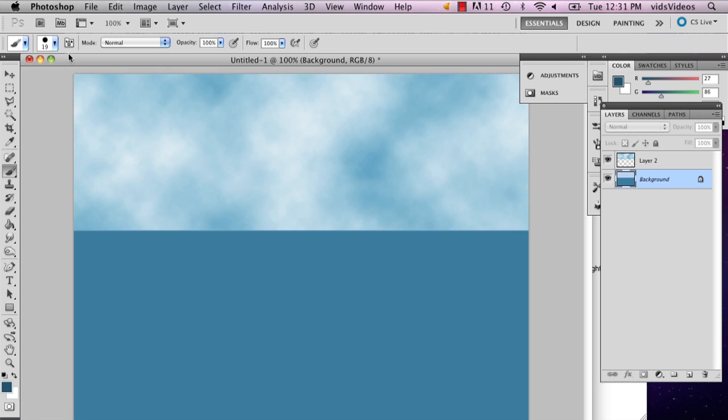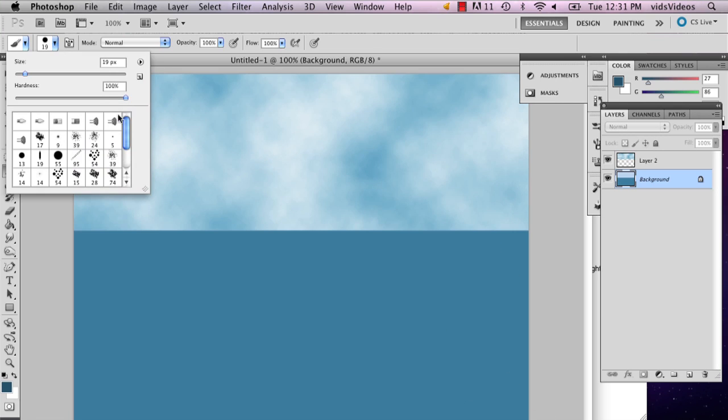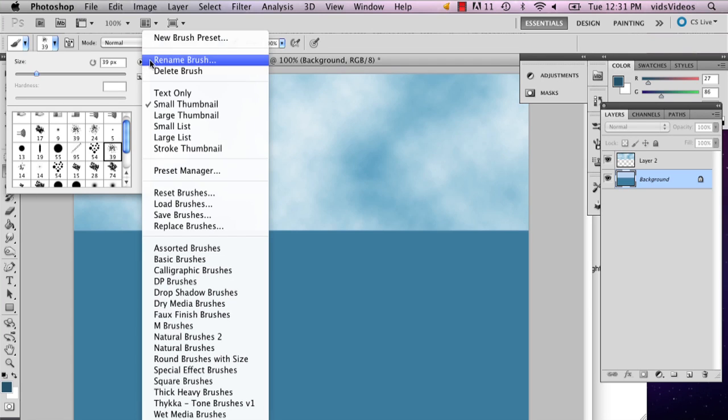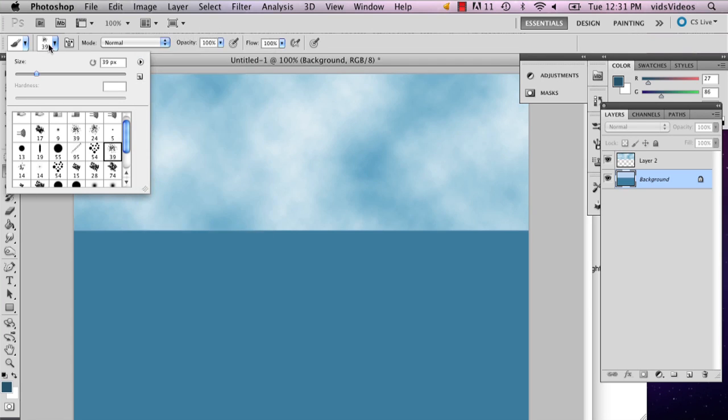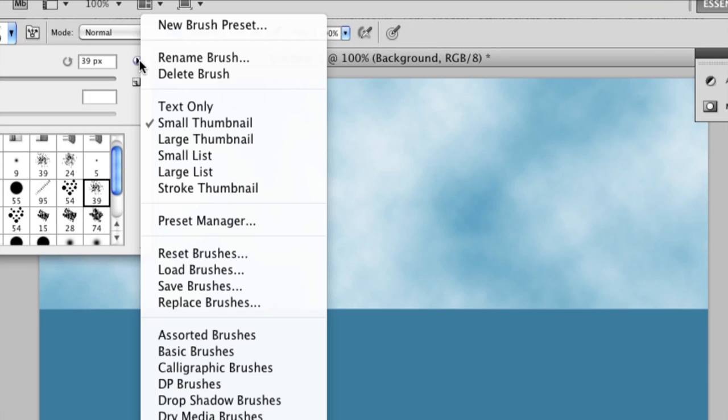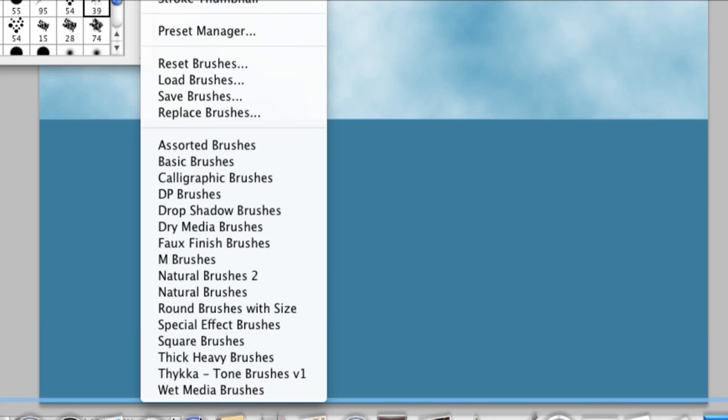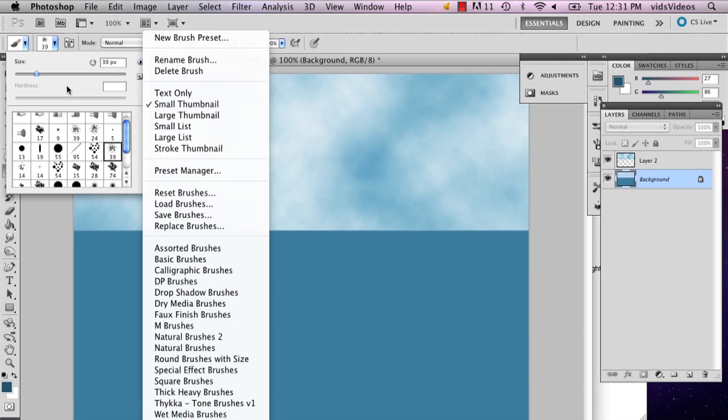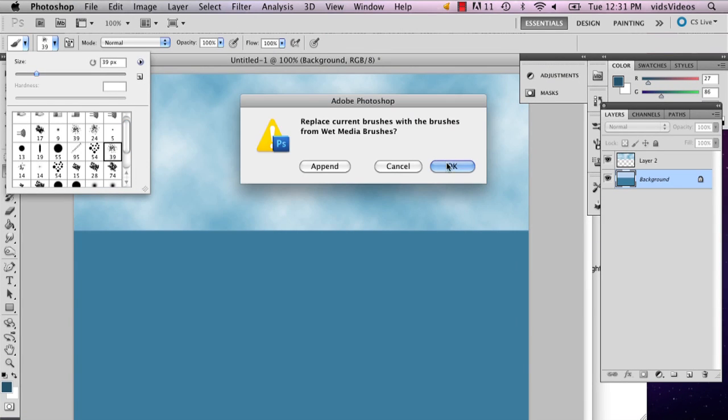So what I'm actually going to do is use a paintbrush. When you go to your brushes, there's this little arrow right here. Click that and go all the way to the bottom and select wet media brushes, and you say okay.